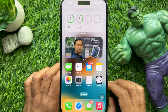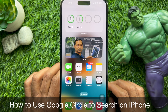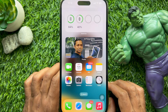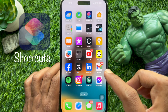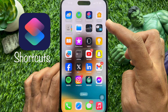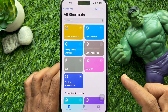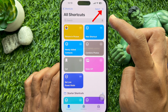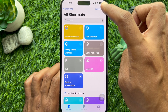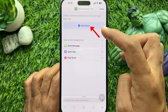Hello everyone, today I would like to show you how to use Google Circle to Search on iPhone. First, open the Shortcuts app on your iPhone, then tap the plus sign on the top right and tap Add Action.